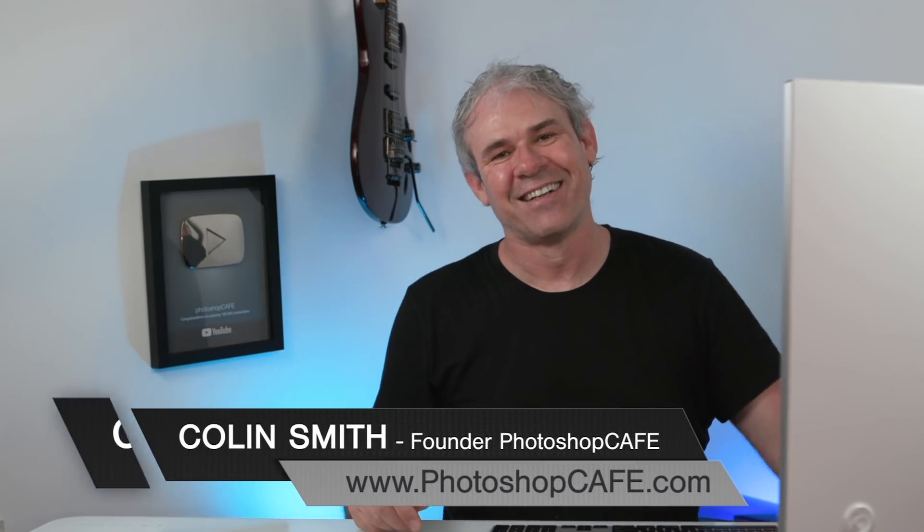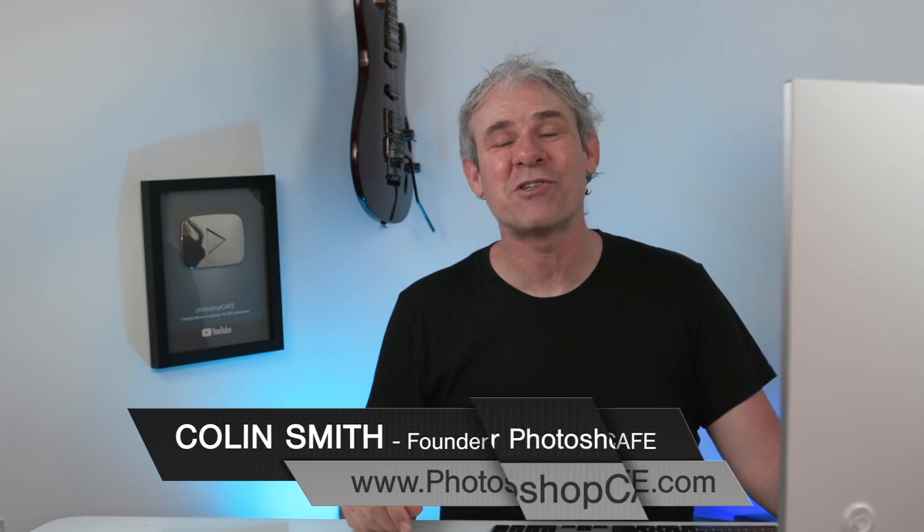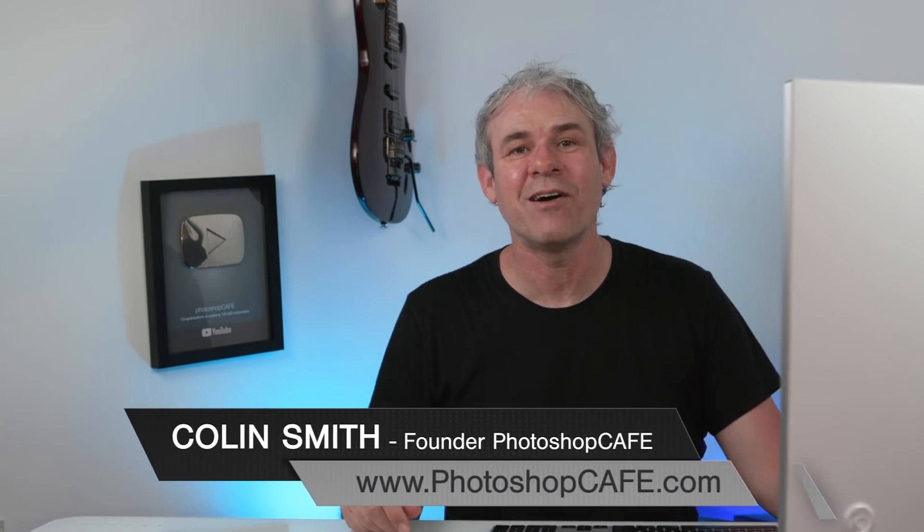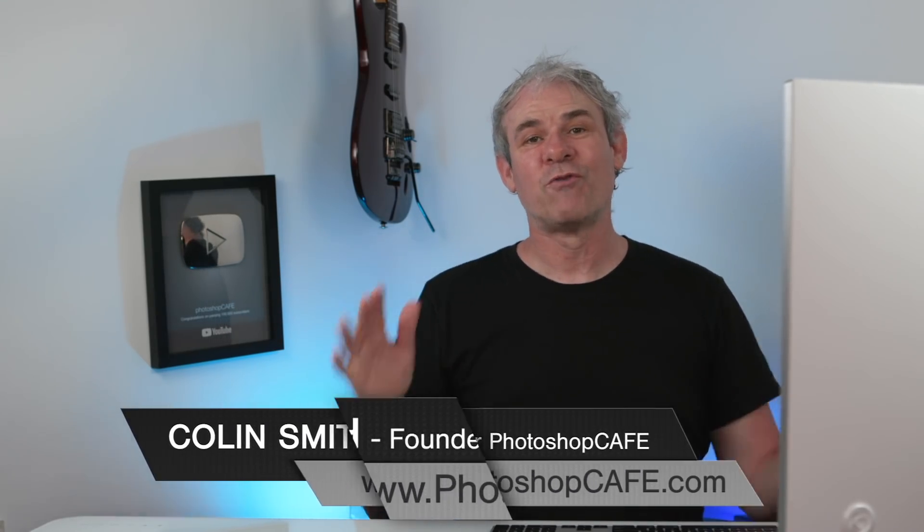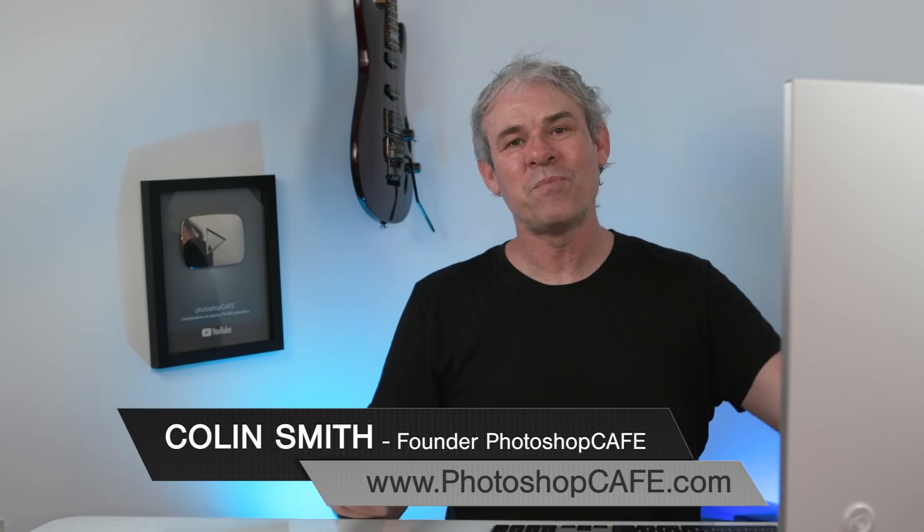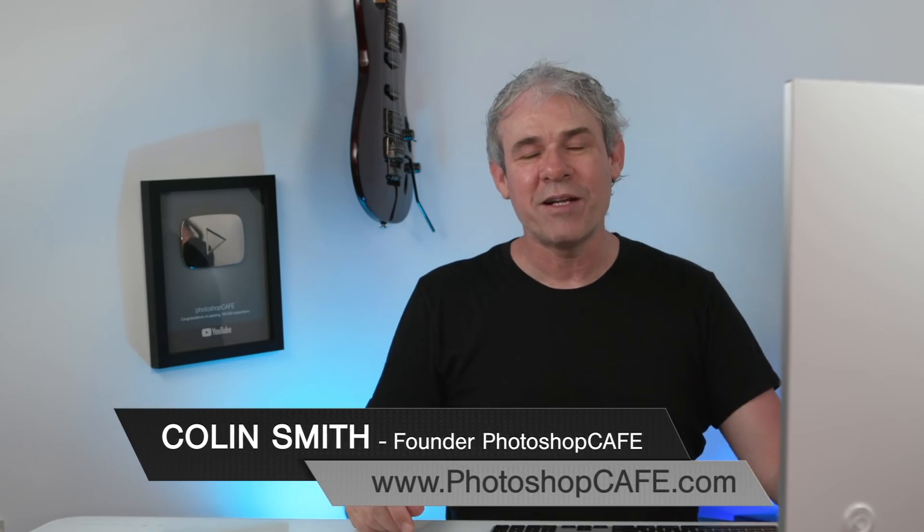Hey, Cafe Crew, it's Colin Smith here from PhotoshopCafe.com. First of all, welcome, and I've got a great new tutorial for you this week.